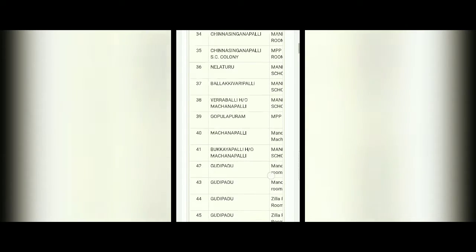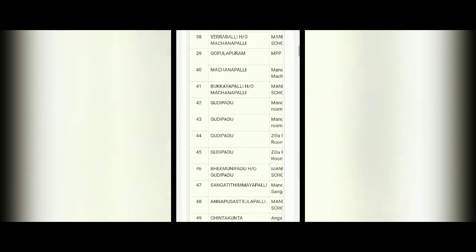I am selecting Mother roll booth number 47, which is the Model Primary School DPEP. I am selecting the mother roll with English language option.